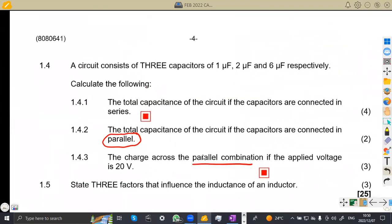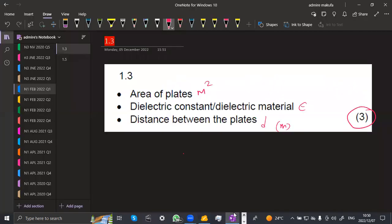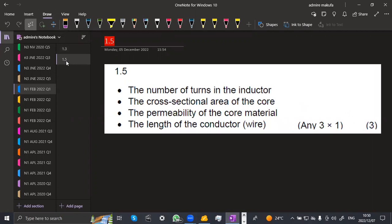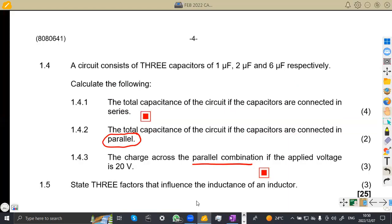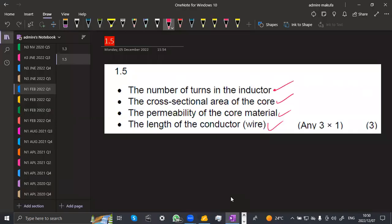Question 1.5: state three factors that influence the inductance of an inductor. The factors are: the number of turns in the inductor; the cross-sectional area of the core; the permeability of the core material; and the length of the conductor (the wire). That gives four factors in total — the question asked for any three, so choose any three from these.